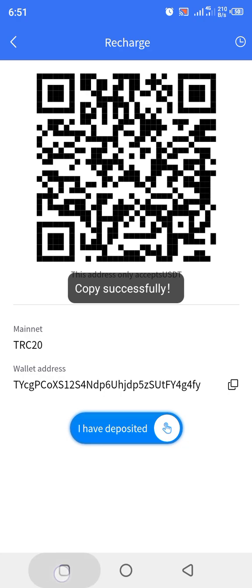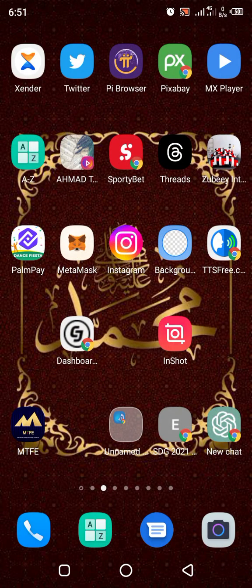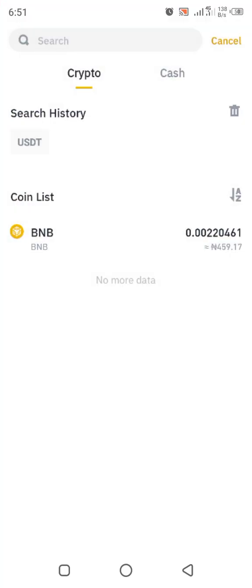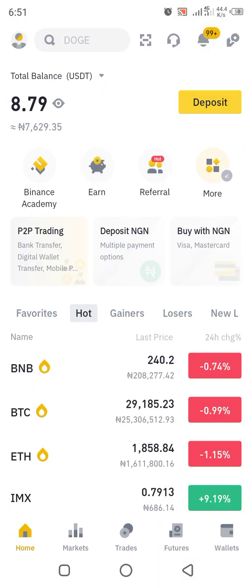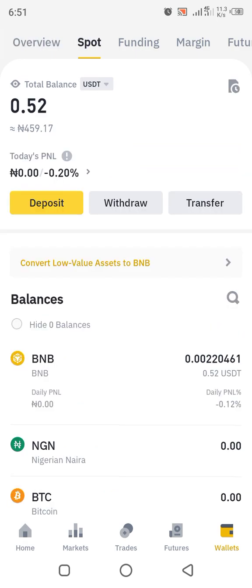After you copy it, you can come out from here and move over to look for your Binance app. Open your Binance app and wait for it to open. Now click on wallet here in your Binance app. When you click wallet, then click Spot up here.